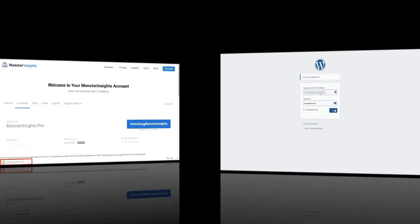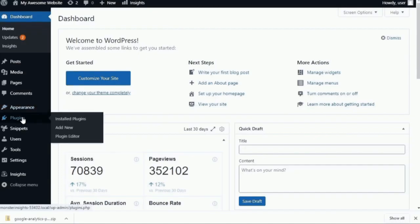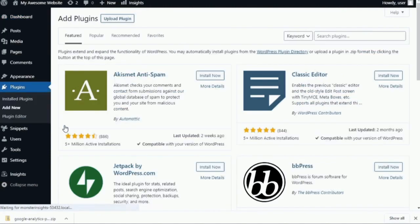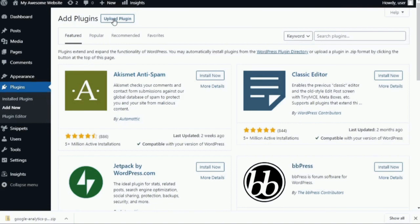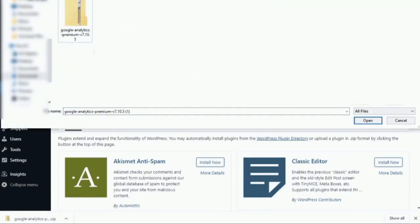All right, now that you've downloaded the file, you can just head back to your WordPress site and log in. Now, once you're on your dashboard, you'll just need to navigate to plugins and then click Add New. Now, you'll need to click the Upload Plugin button at the top of the page. Then, click the Choose File button to select the zip file that you've just downloaded from MonsterInsights.